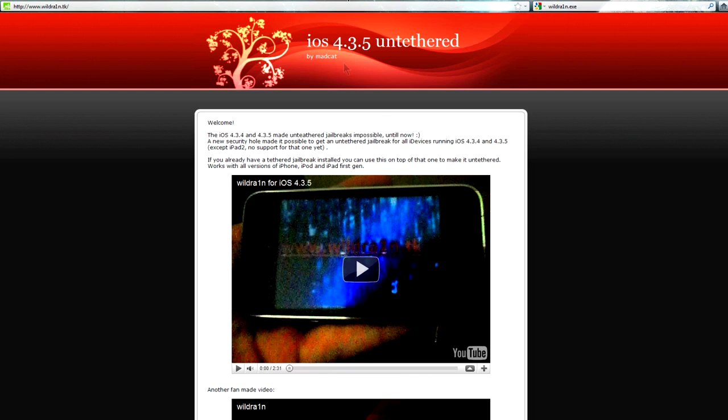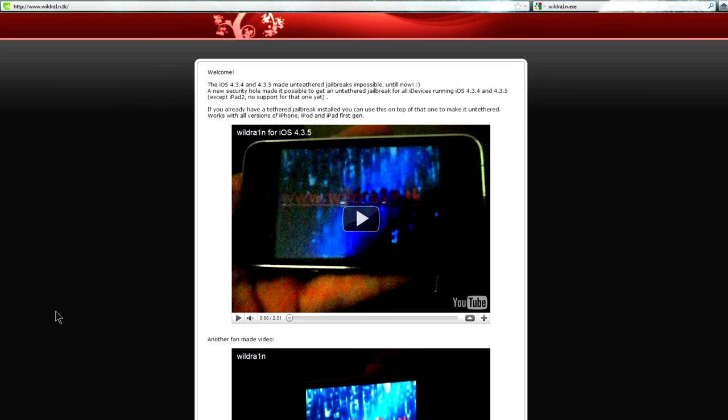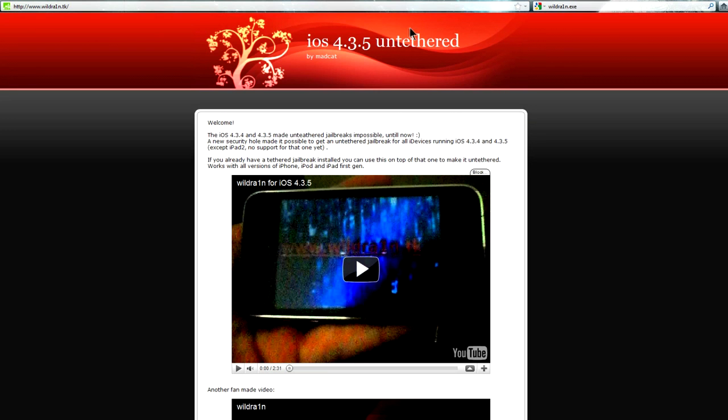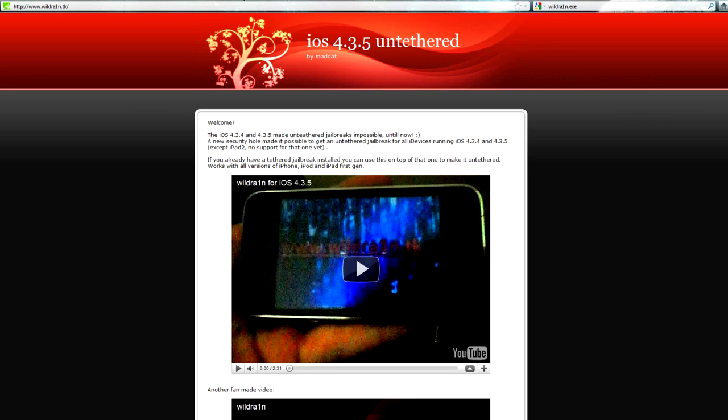That was number two on how it's a dead giveaway. Number three, some of these videos are using an iPhone 3GS. Now if you don't know, the iPhone 3GS on old boot ROM is the only iDevice currently that can be jailbroken in an untethered way. As in you can have untethered iOS 4.3.4 or iOS 4.3.5 untethered.